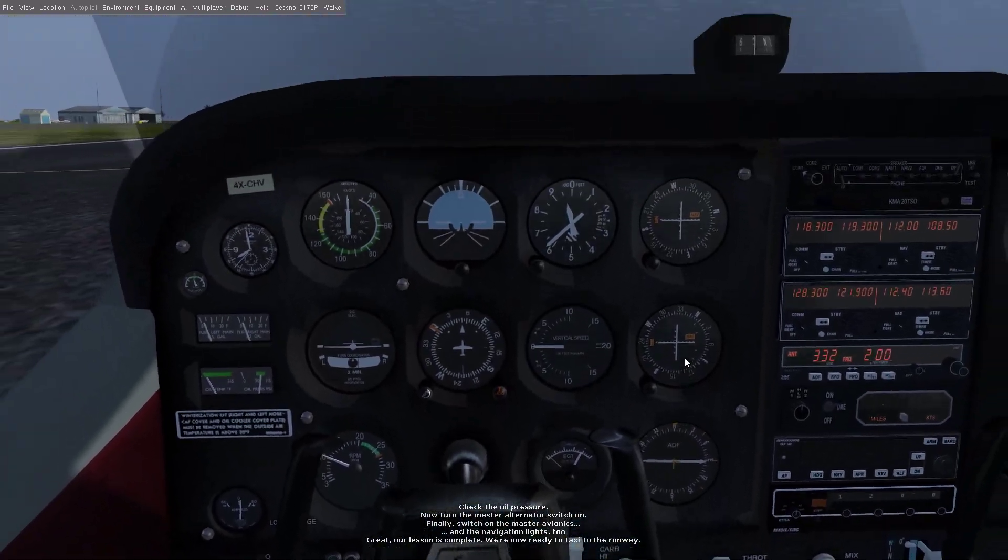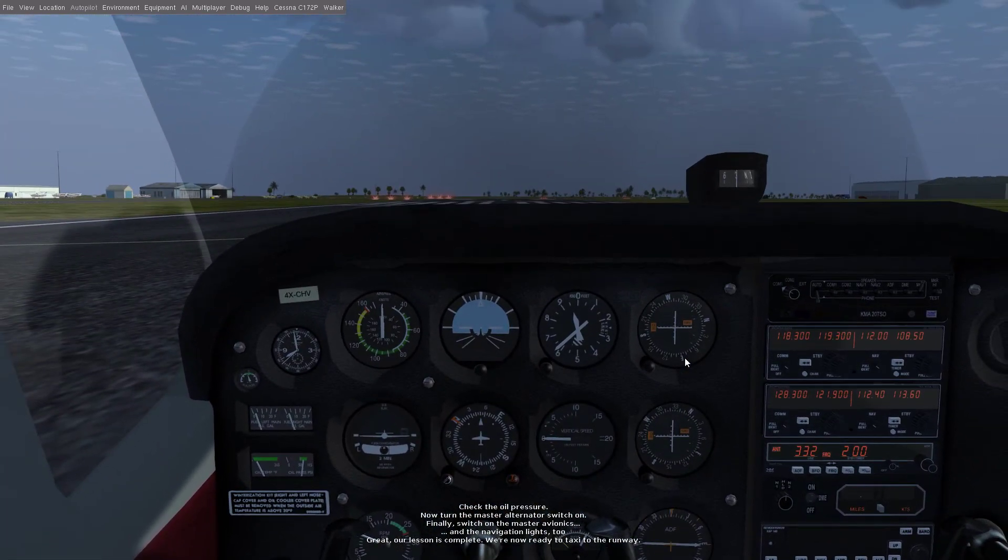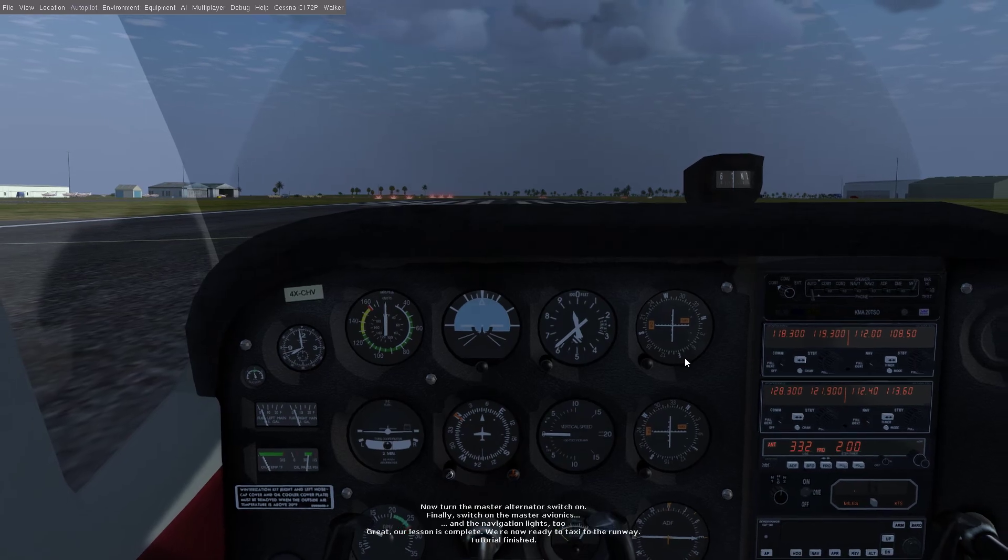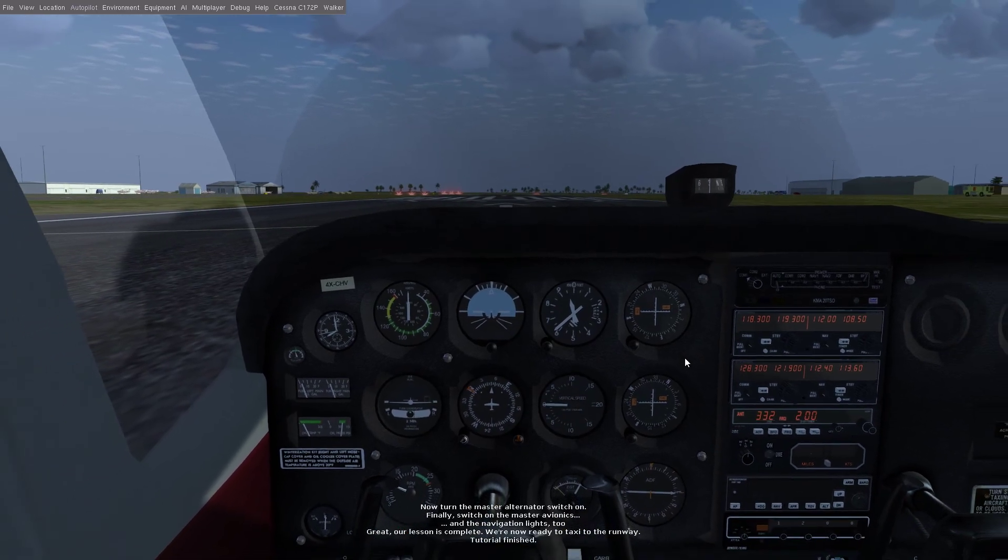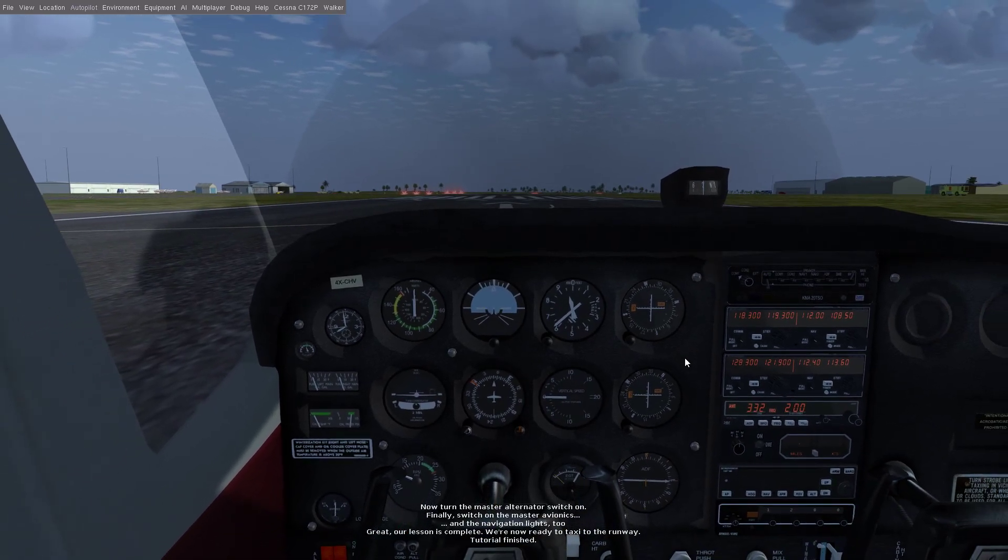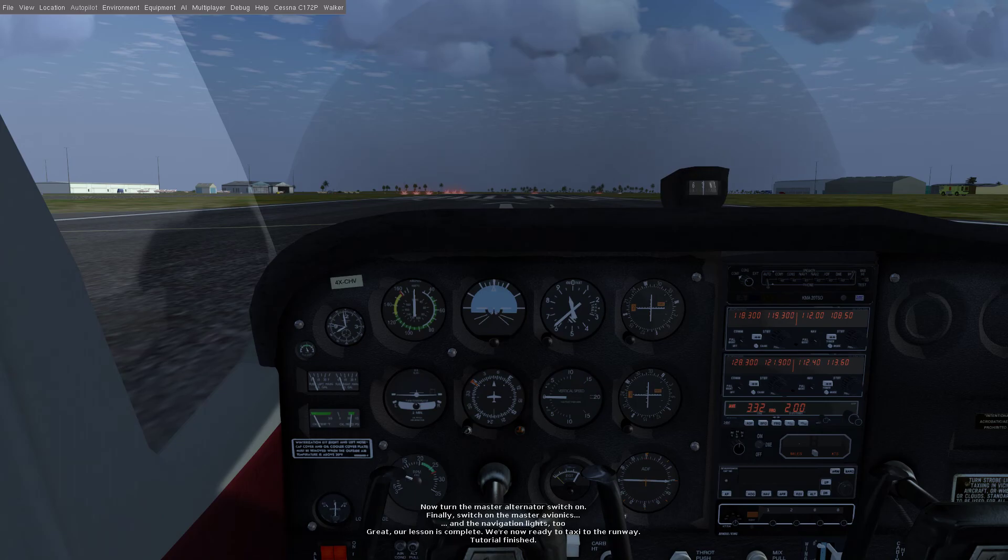Great, our lesson is complete, we're now ready to taxi to the runway. I'll see you in the next tutorial, that was easy. We're ready to go.